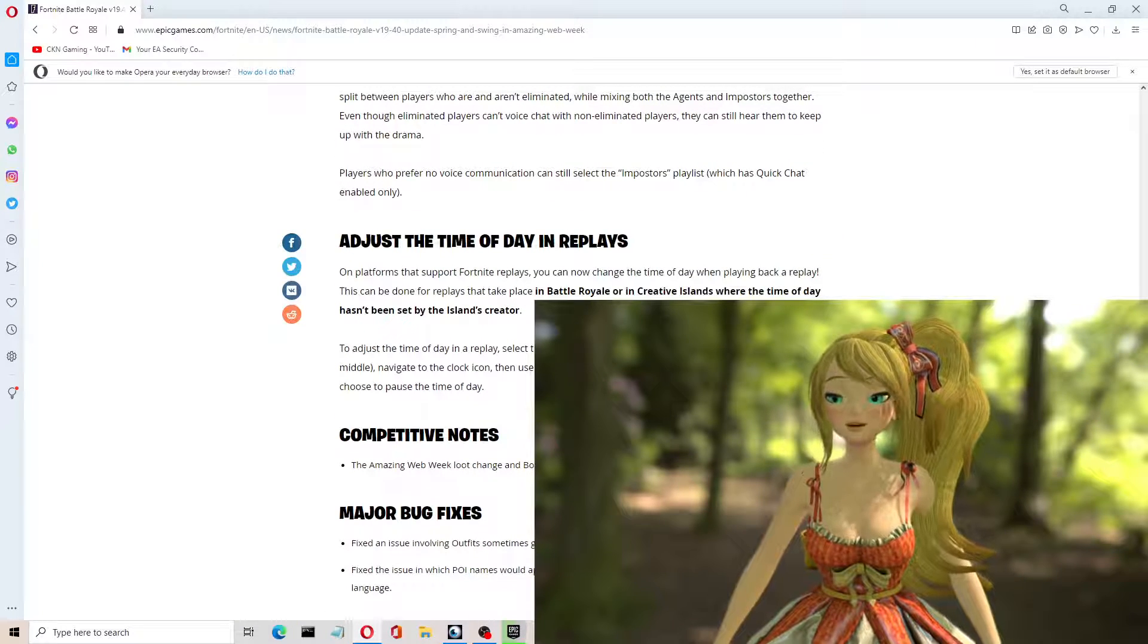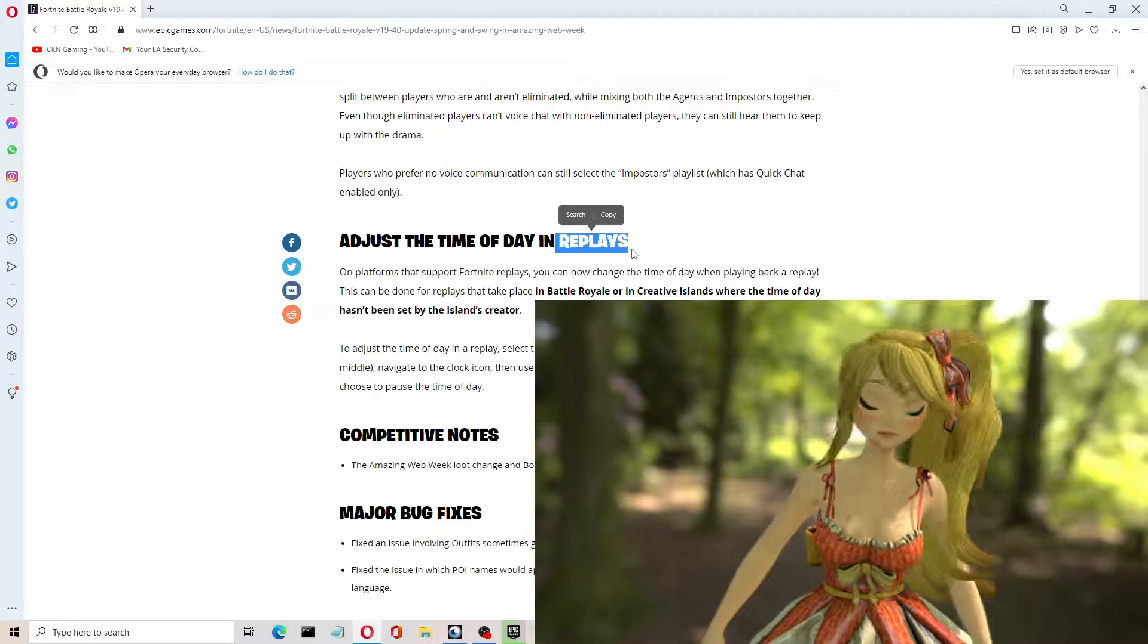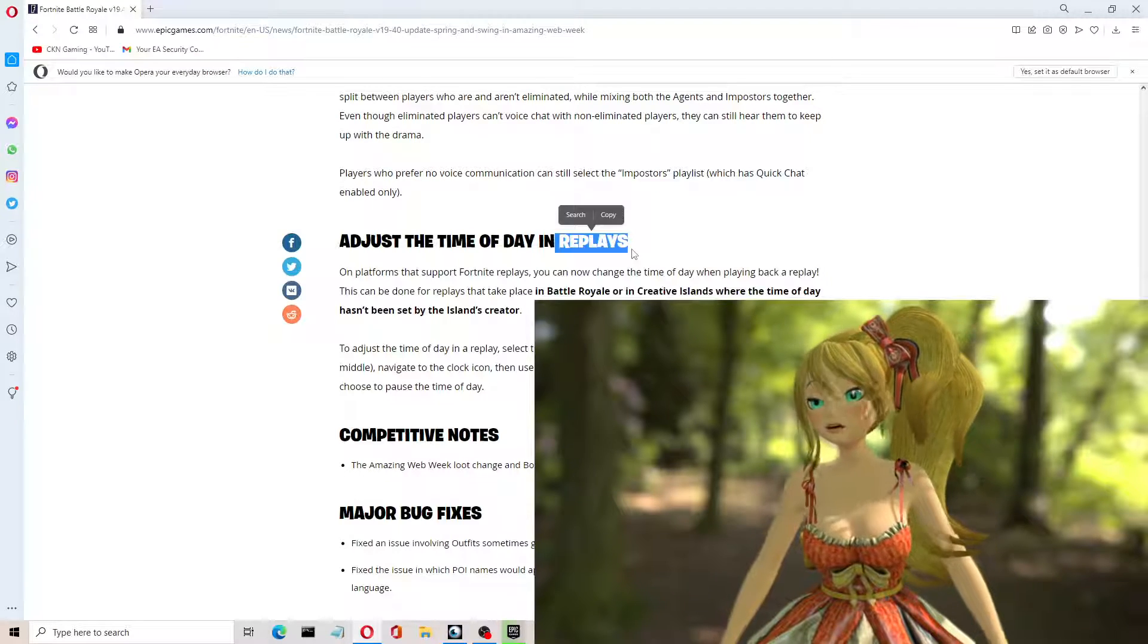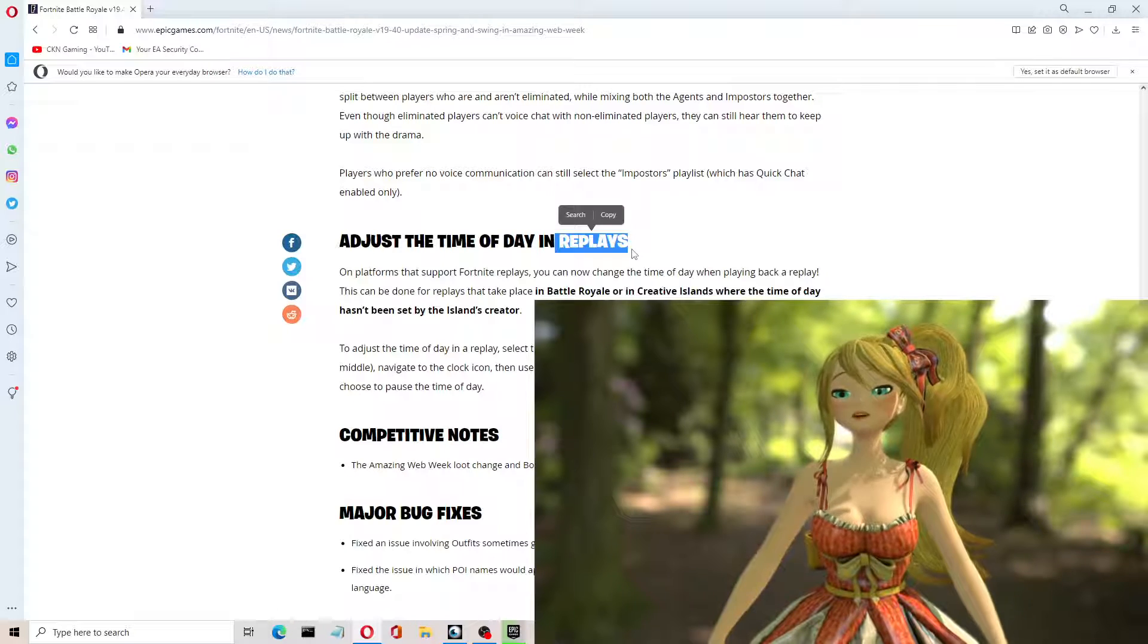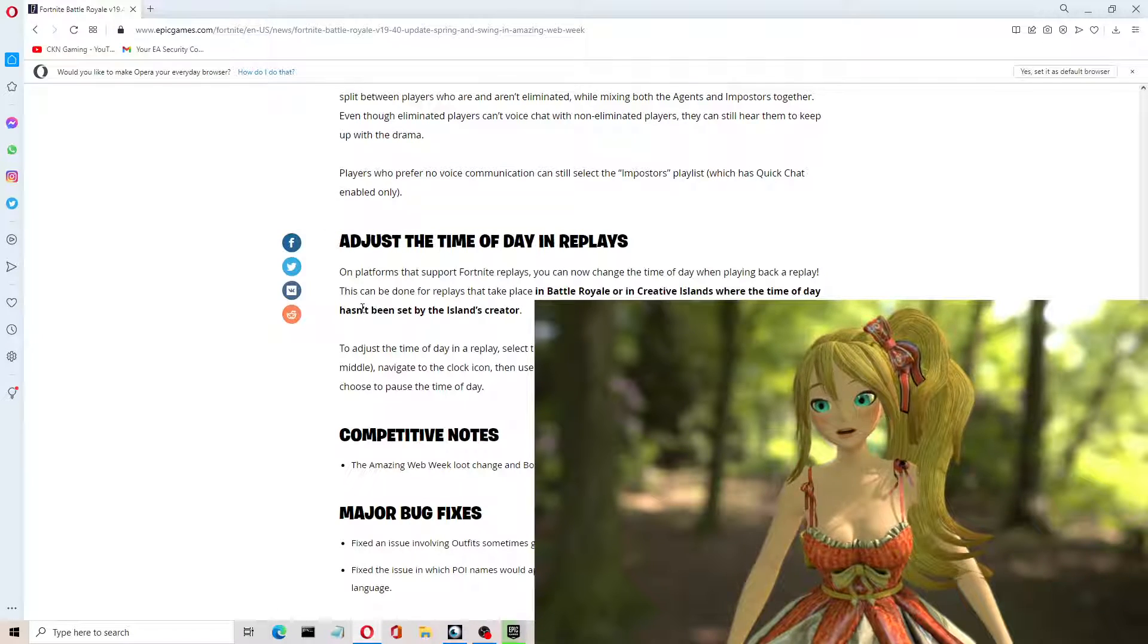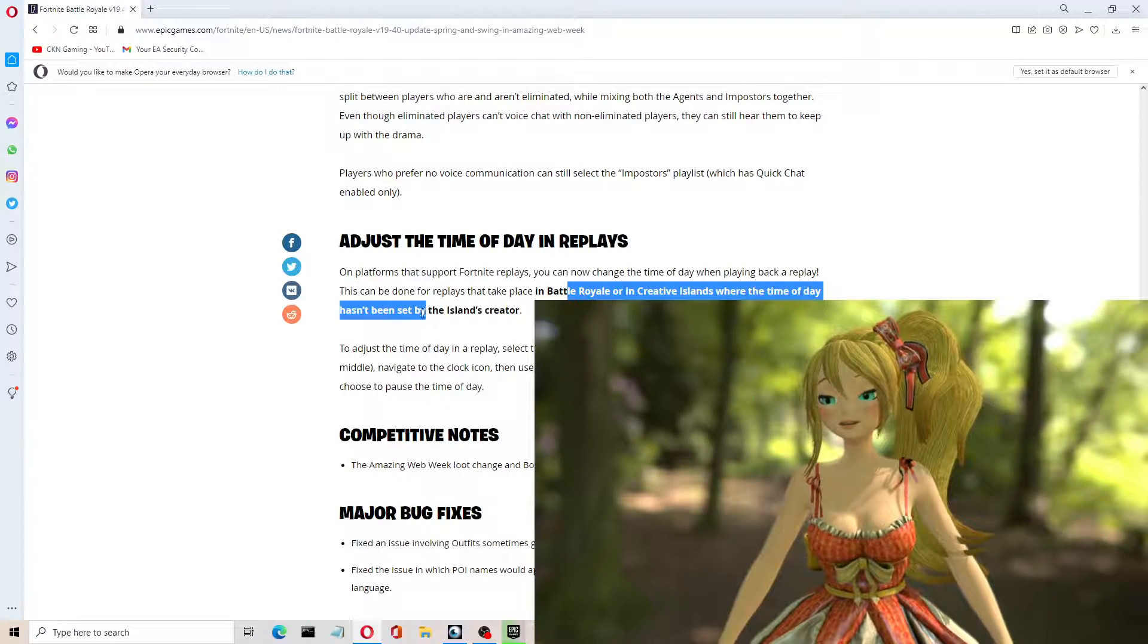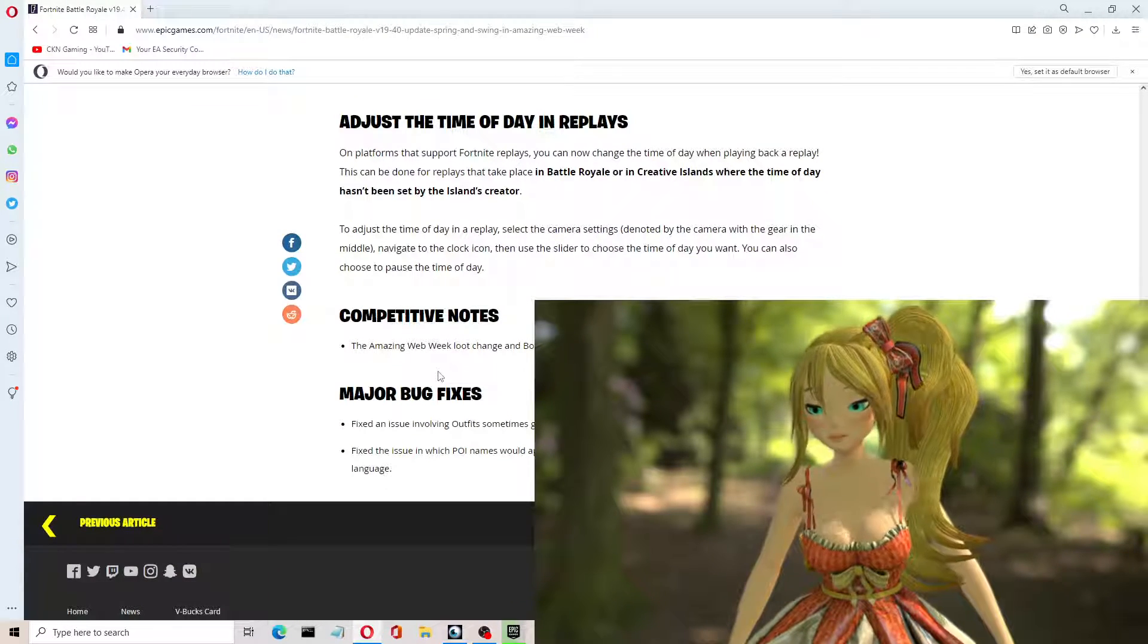Adjust the time of day in replays. That is super cool. So again, I'm a YouTube content creator, OFB here. And many times the lighting, like, I try to record something for you guys, and the lighting is dark, it's nighttime. So I'm going to go ahead and experiment with that and see how I can do that. But that's a new update that they put into Creative, apparently. This can be done for replays that take place in Battle Royale or in Creative Islands, where the time of day hasn't been set by the island's creator. So I'm going to test that out, let you know what I think about that.